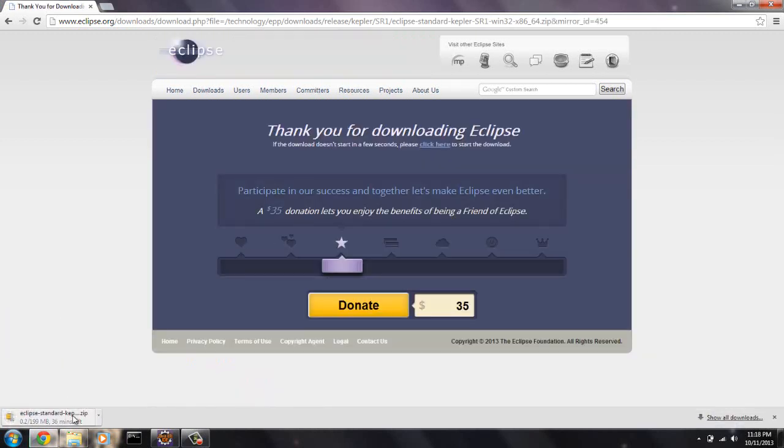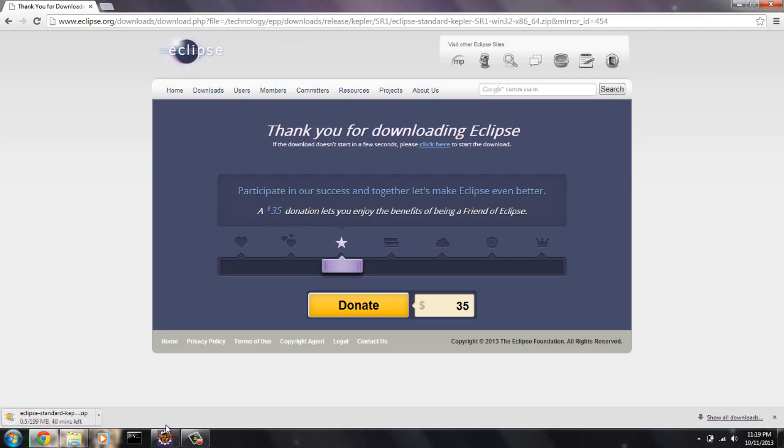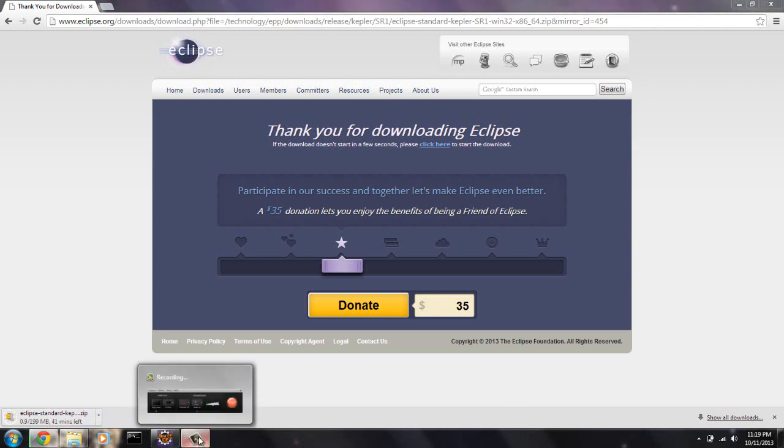Right down here you can see it's downloading, and it's going to be quite a while. It's a zip file, so I will get back to you as soon as this is done.